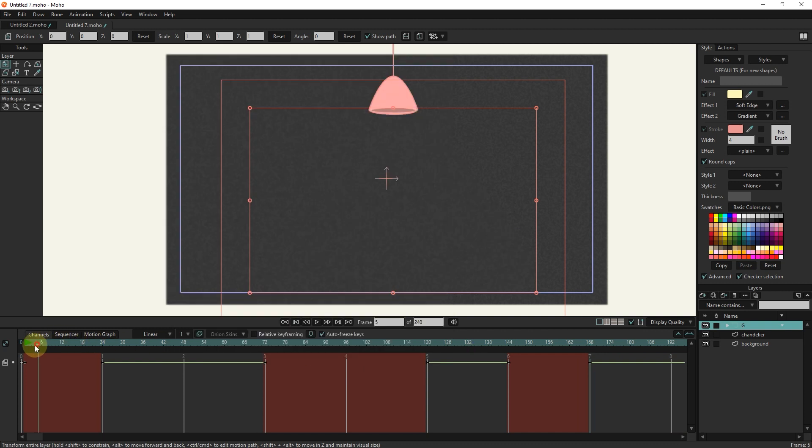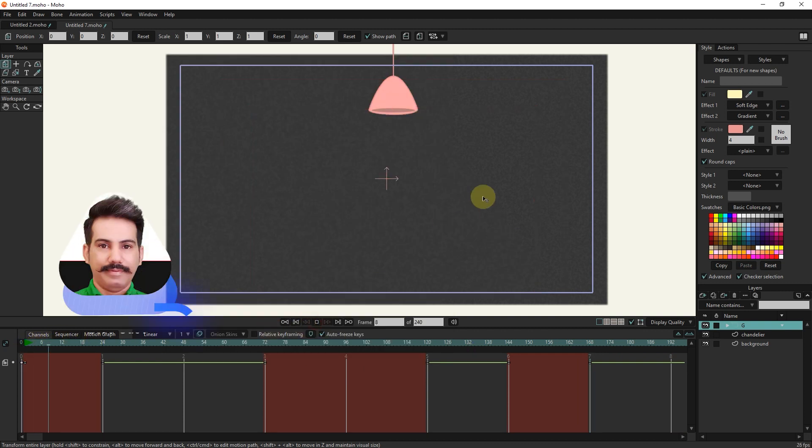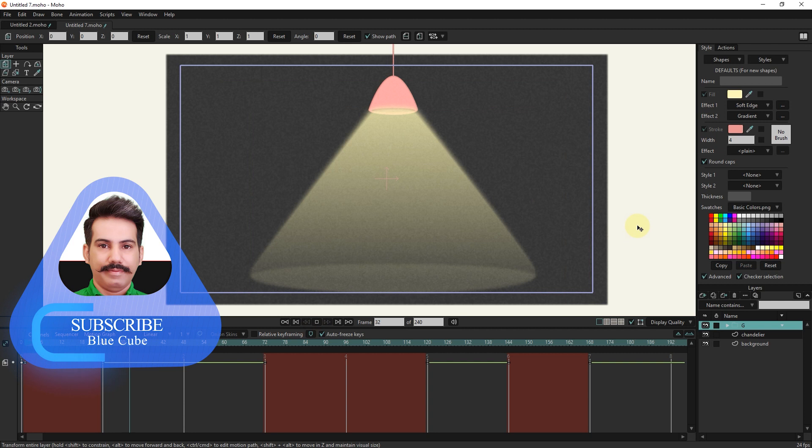Now I press the play button. You can see that the light turns off in the frames where we disabled the visible option.